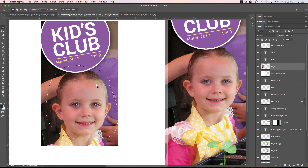So just a couple of different ways to take different layers and selections, move them around, copy them, paste them, and get them to other places. I hope this helps. Thank you.